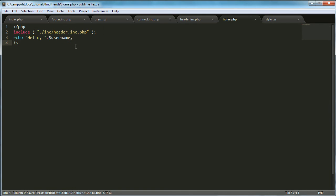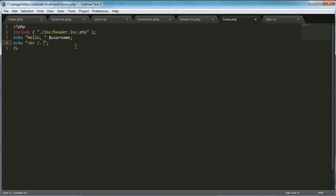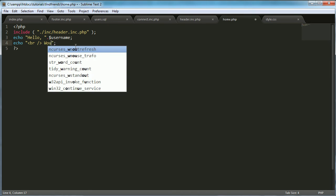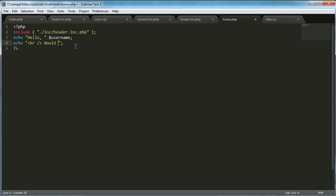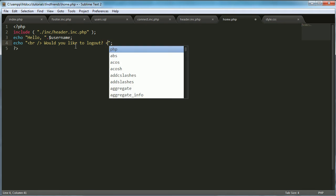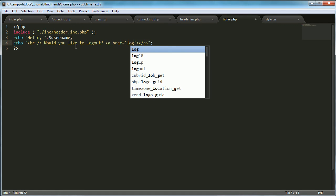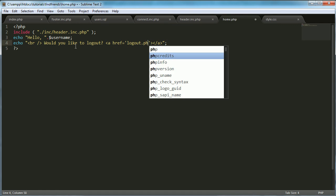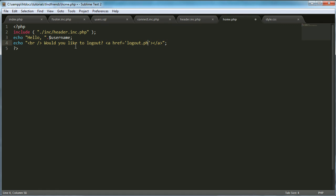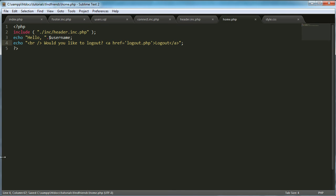And then what we're going to say is just down here echo something else. Let's just put a break tag in actually and we'll say would you like to log out. And we'll just say log out.php. Whoops log out.php and log out.